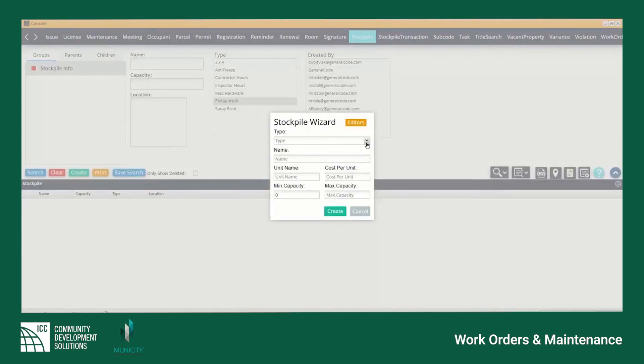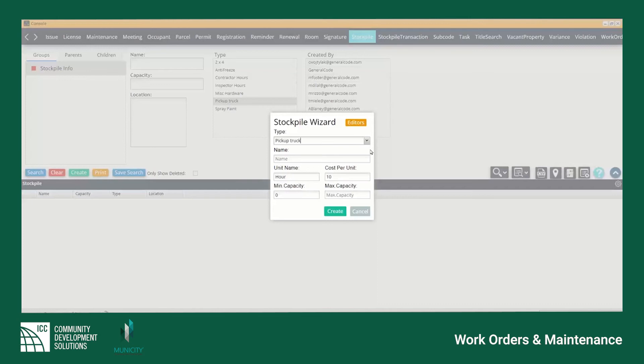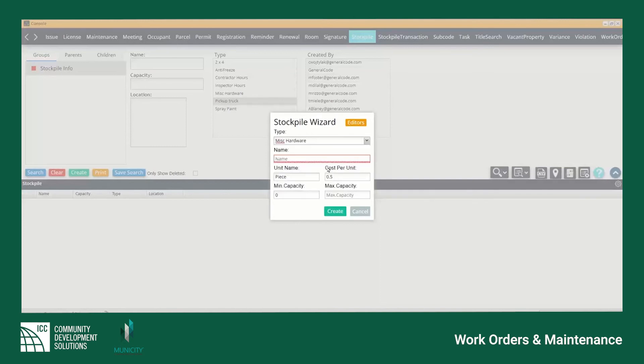This will bring up the stockpile wizard where users can create new types of stockpiles including associated information such as cost per unit and minimum or maximum withdrawal capacities.